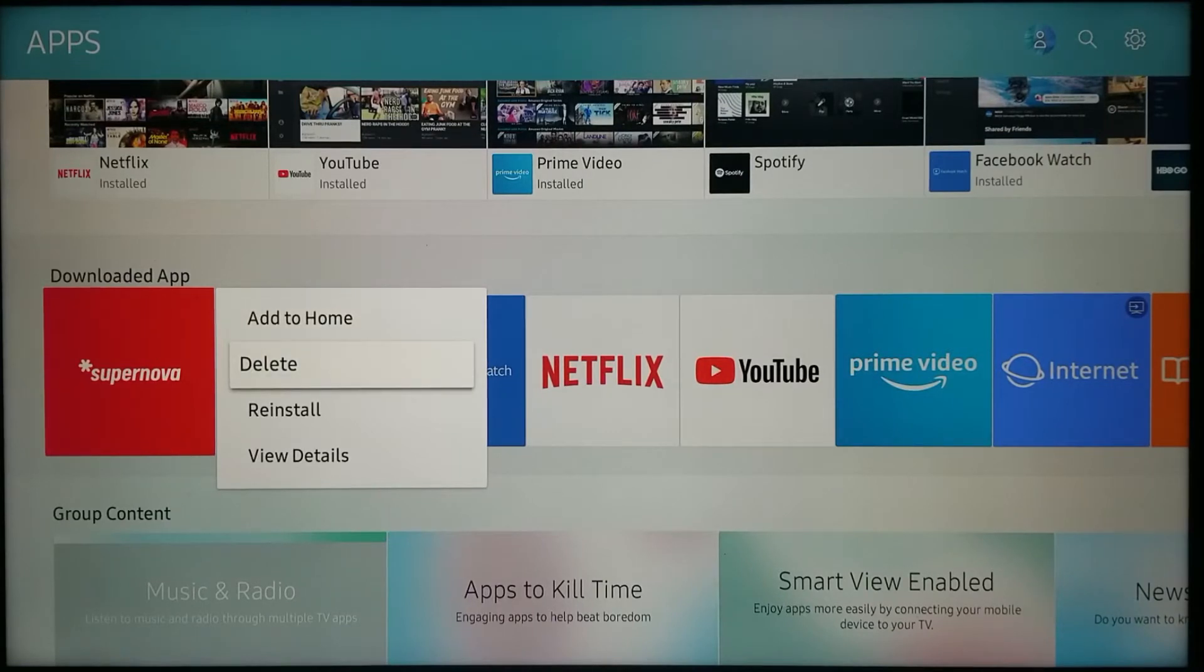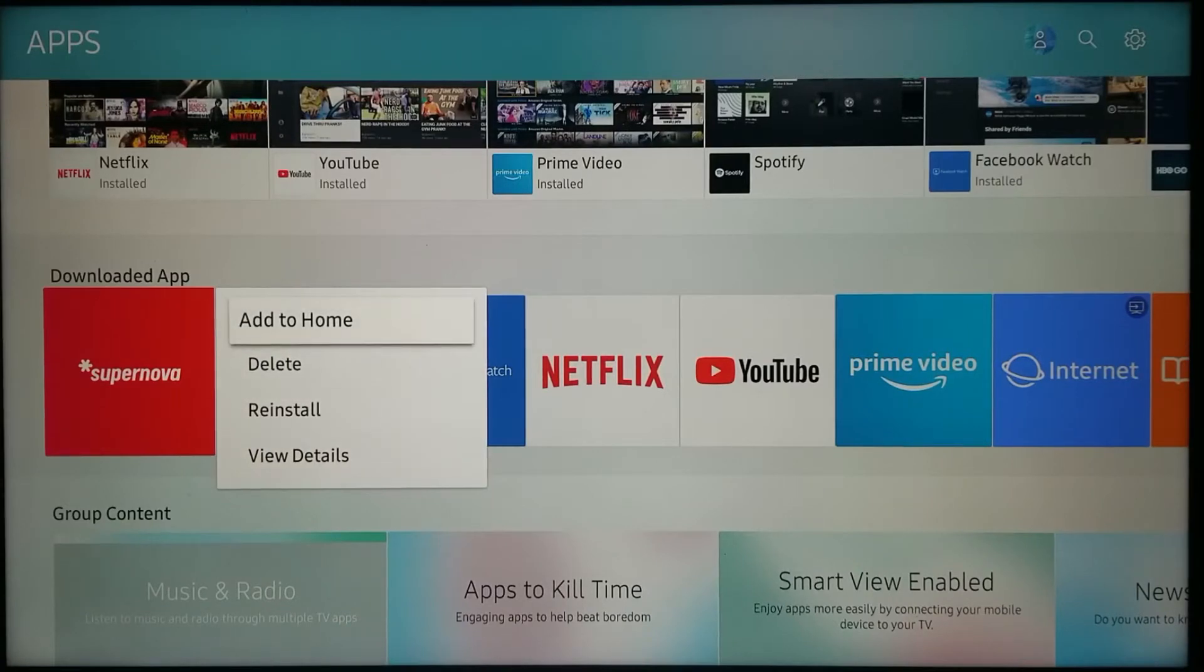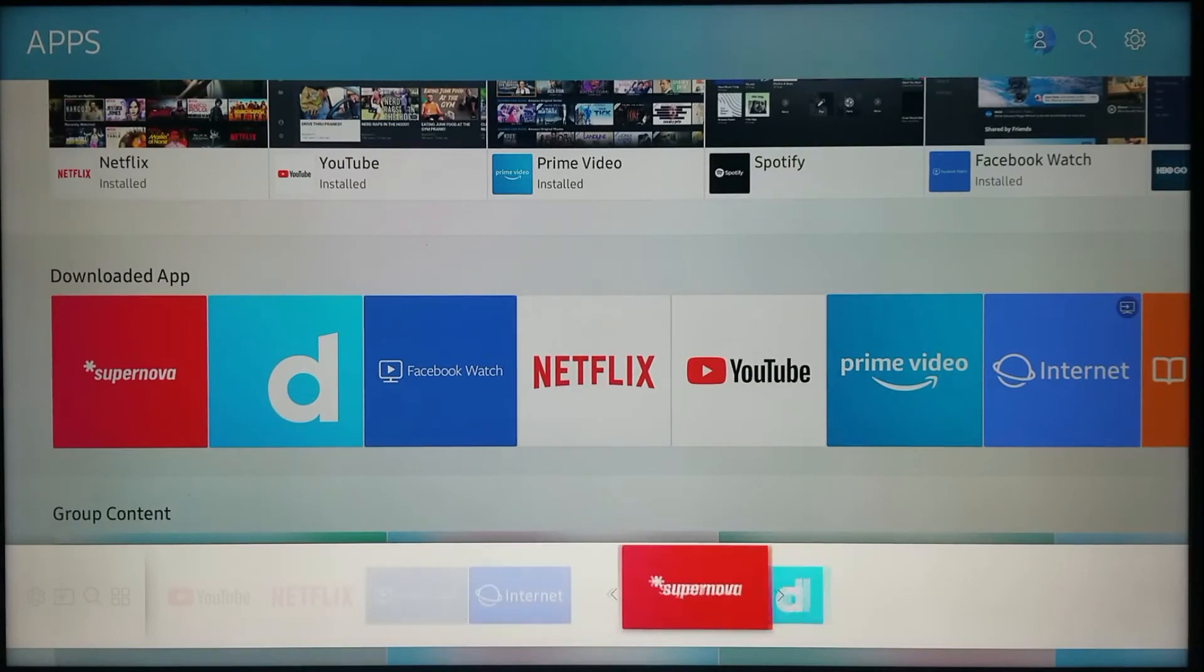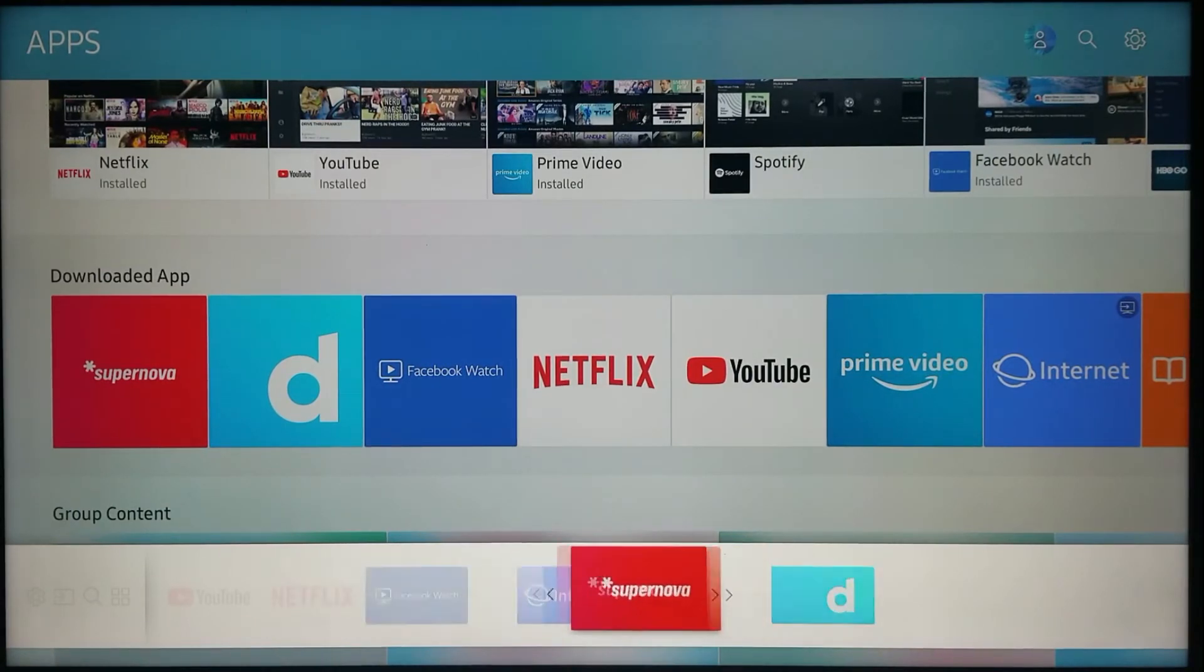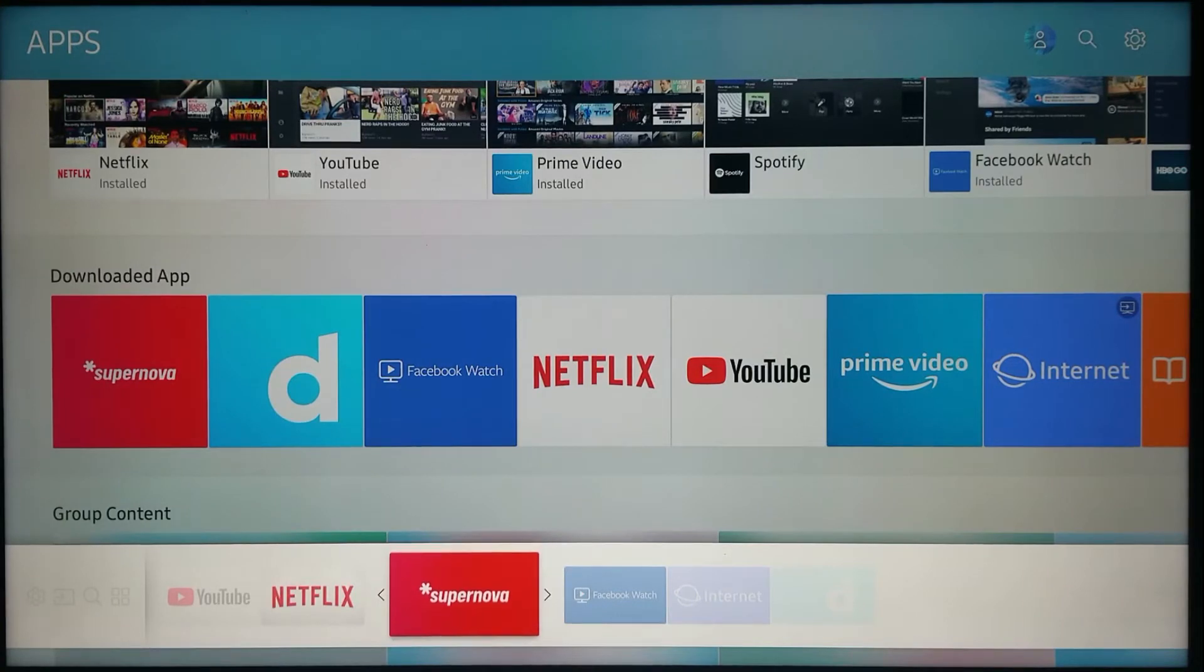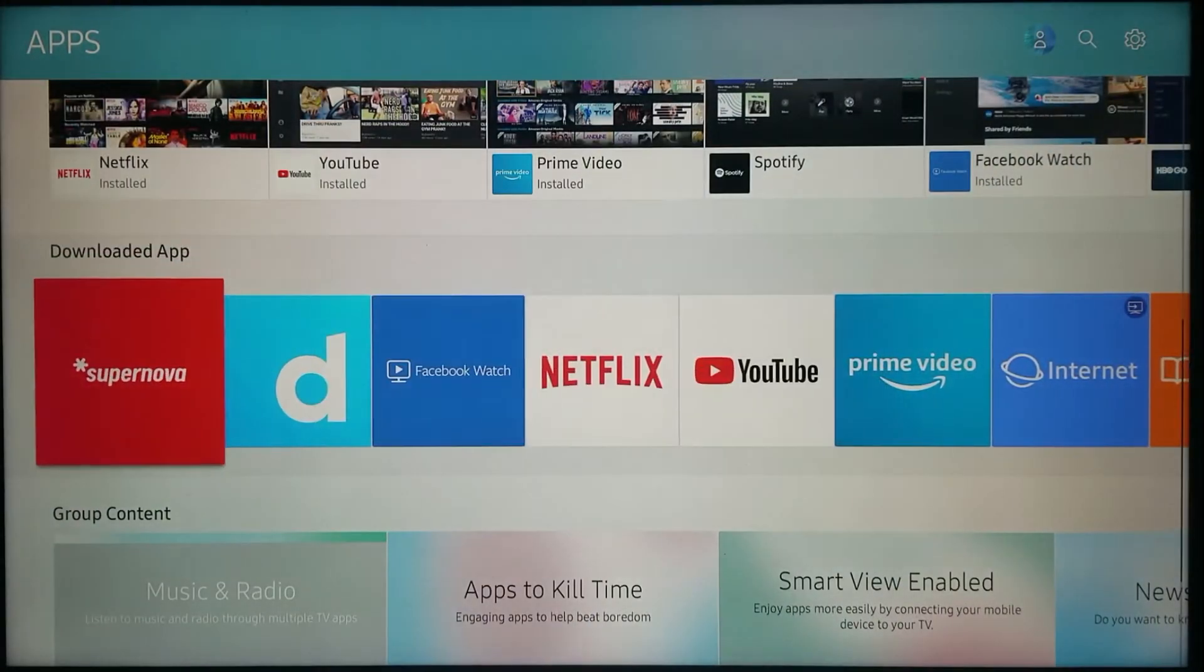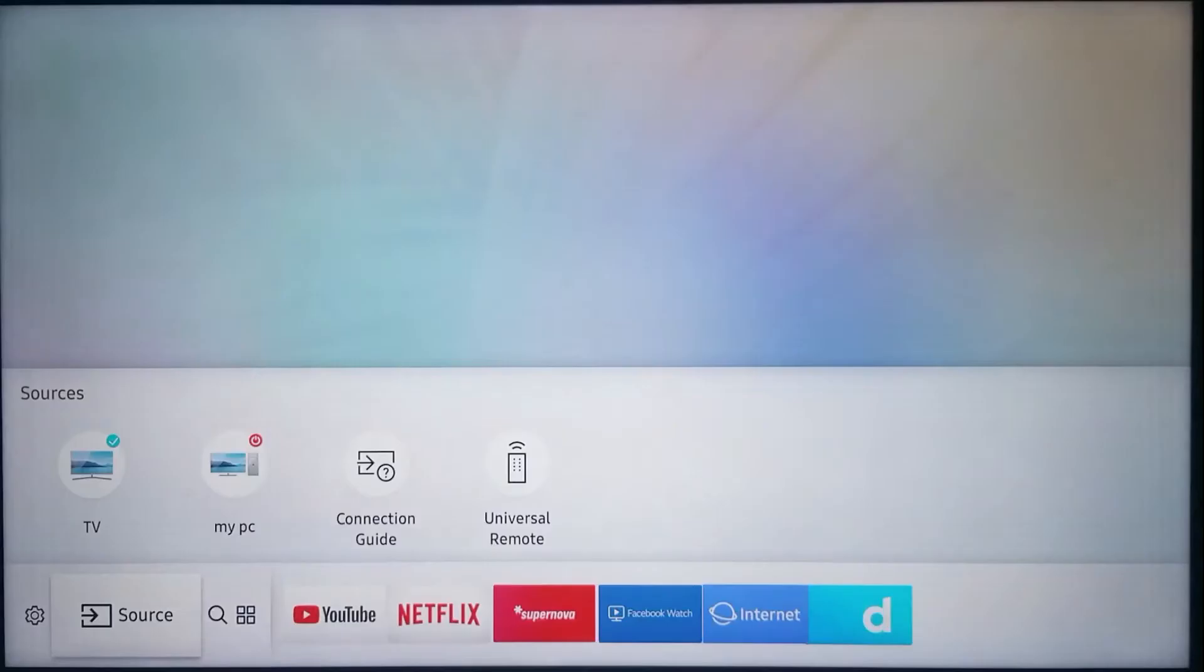Then this comes up here. I have the option to either delete the application, reinstall it, view details, but the one I'm looking for is 'add to home.' When I select it, it brings the app to my home and then I can place it wherever I want.